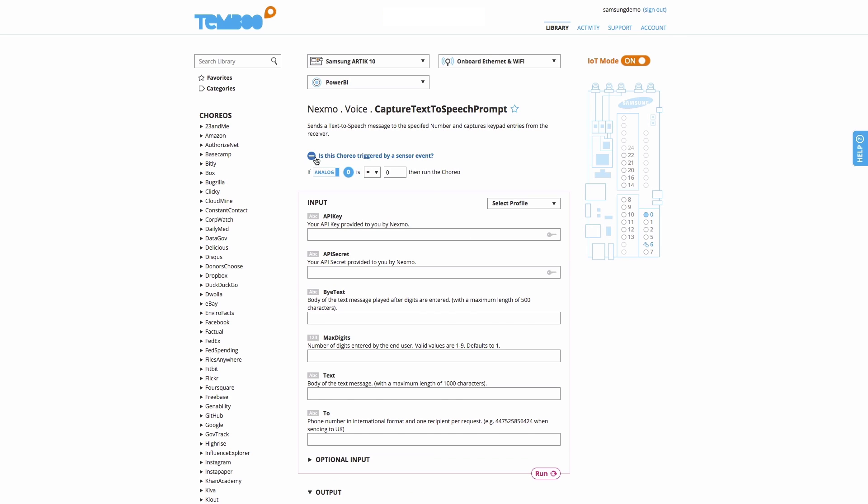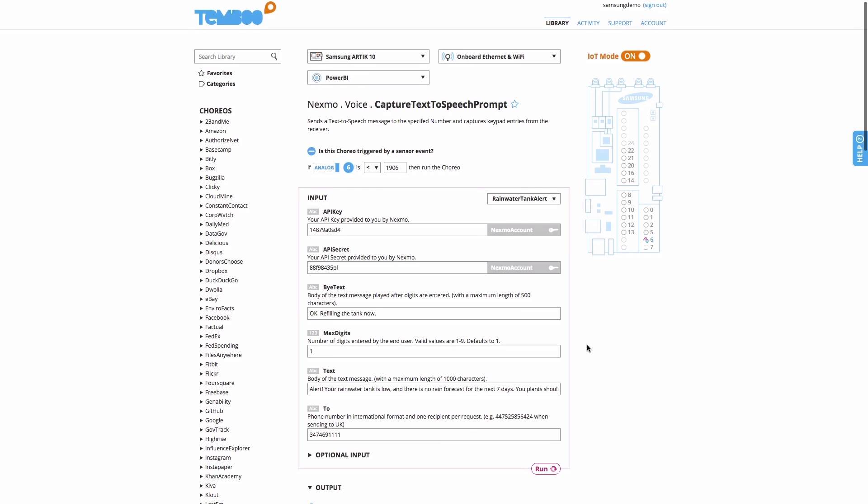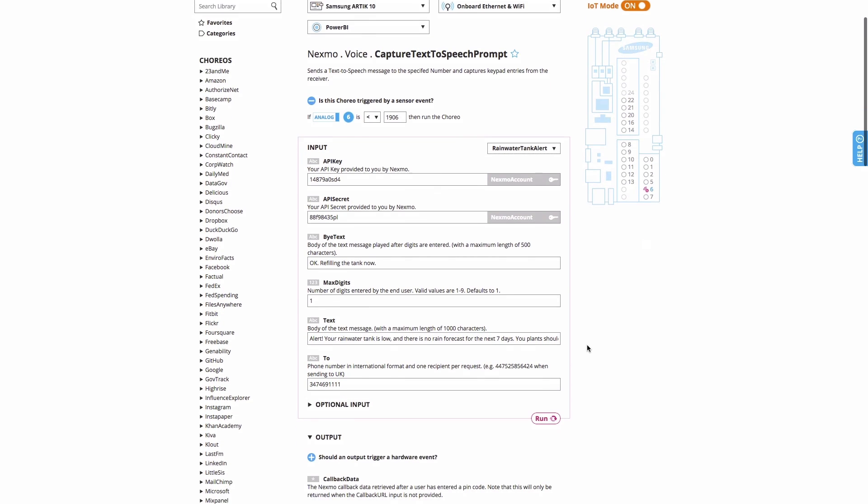Next, we can set a condition so that Timbu will trigger a phone call alert whenever the water level gets low. All of our inputs for the automated phone call, like Nexmo API keys, phone number, text of the message, are already saved in this Timbu account, so filling out that part is easy.